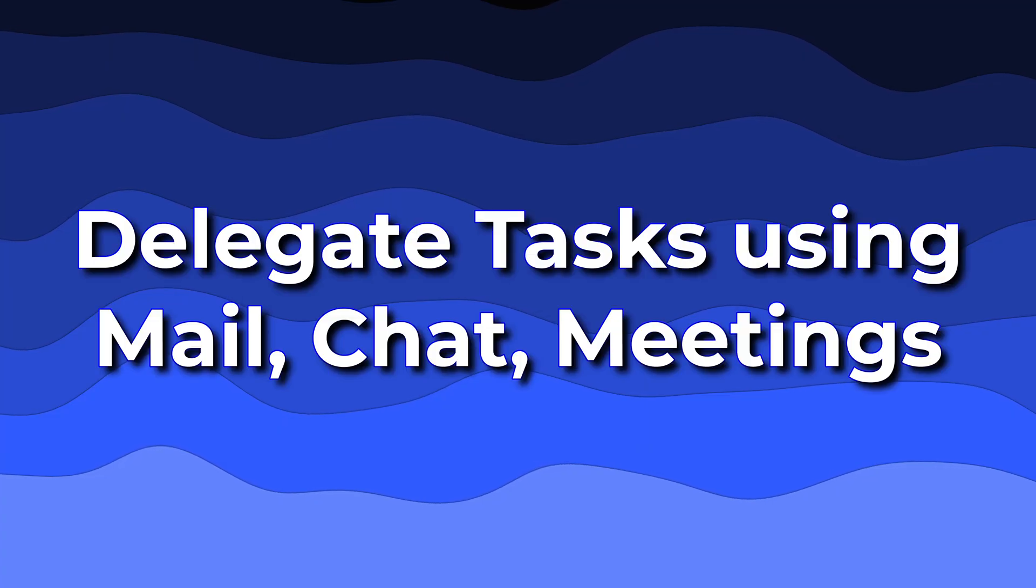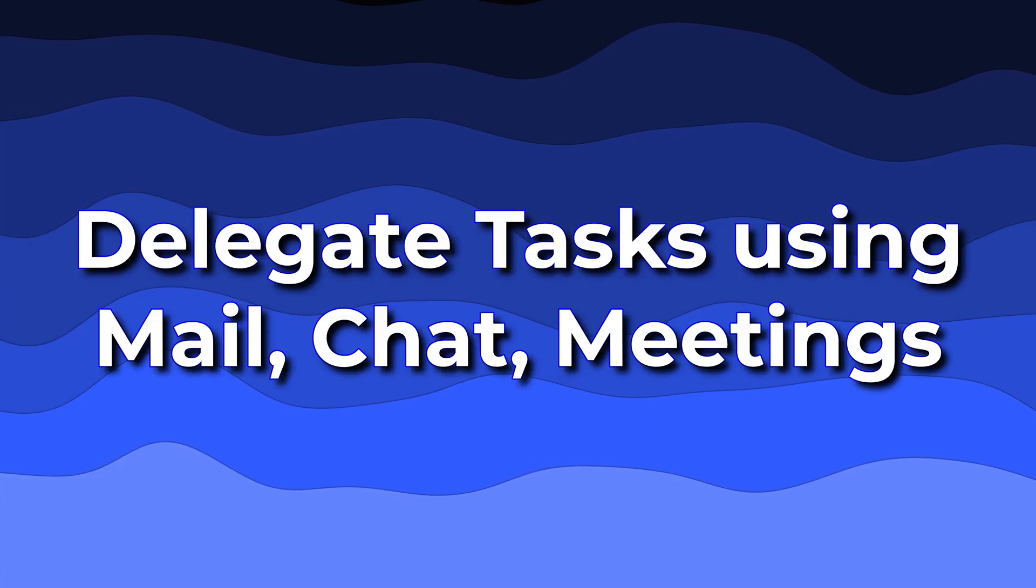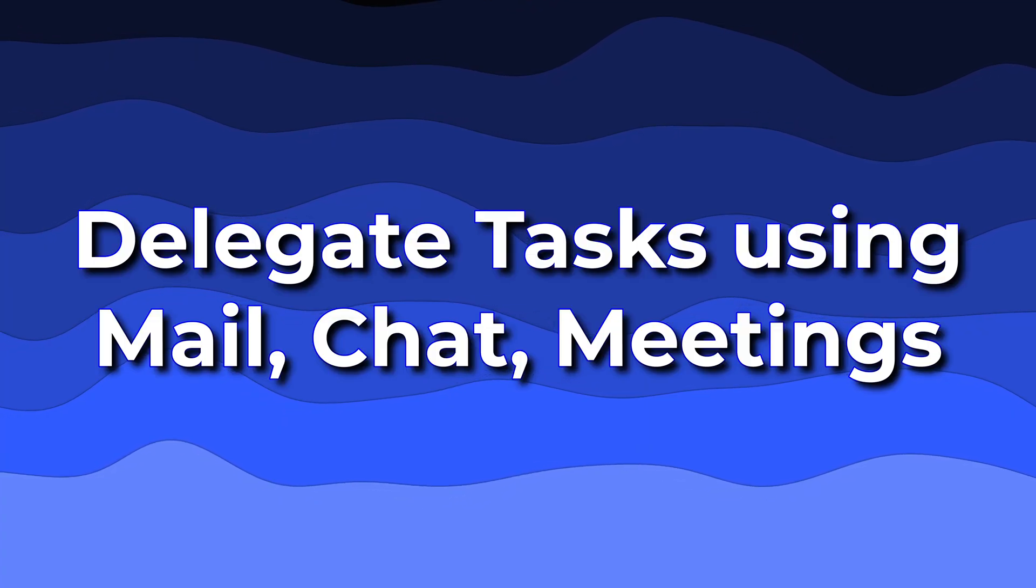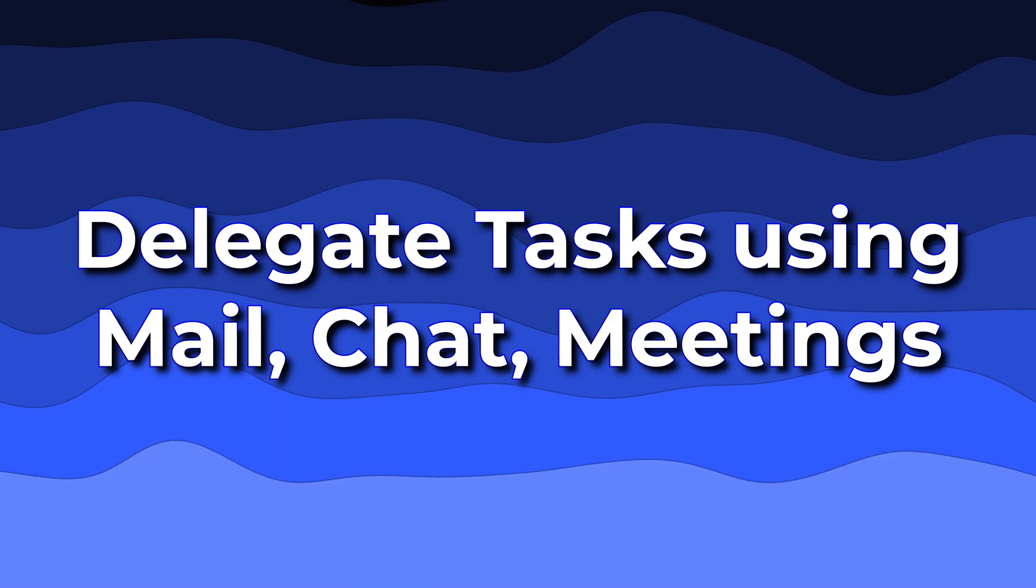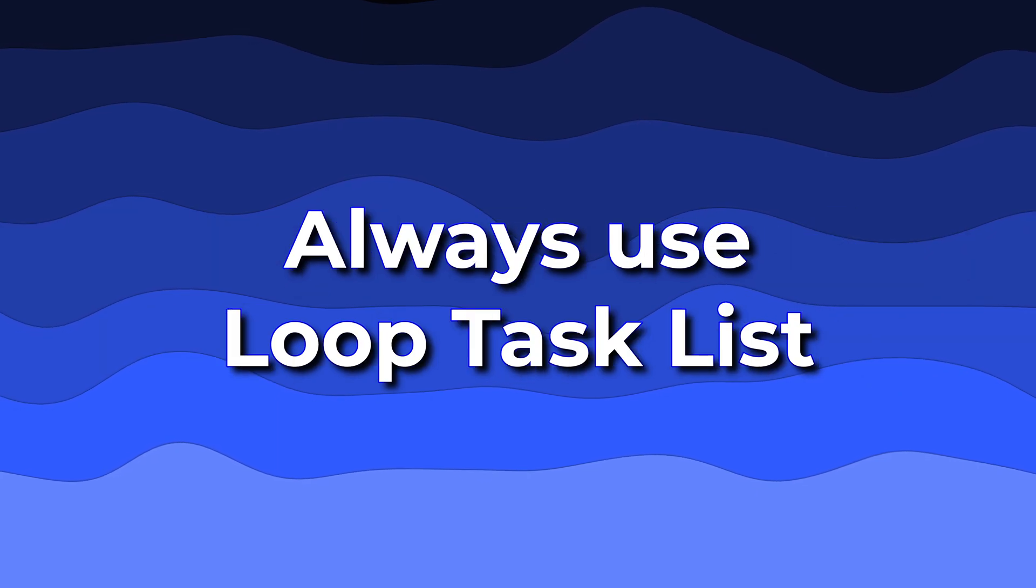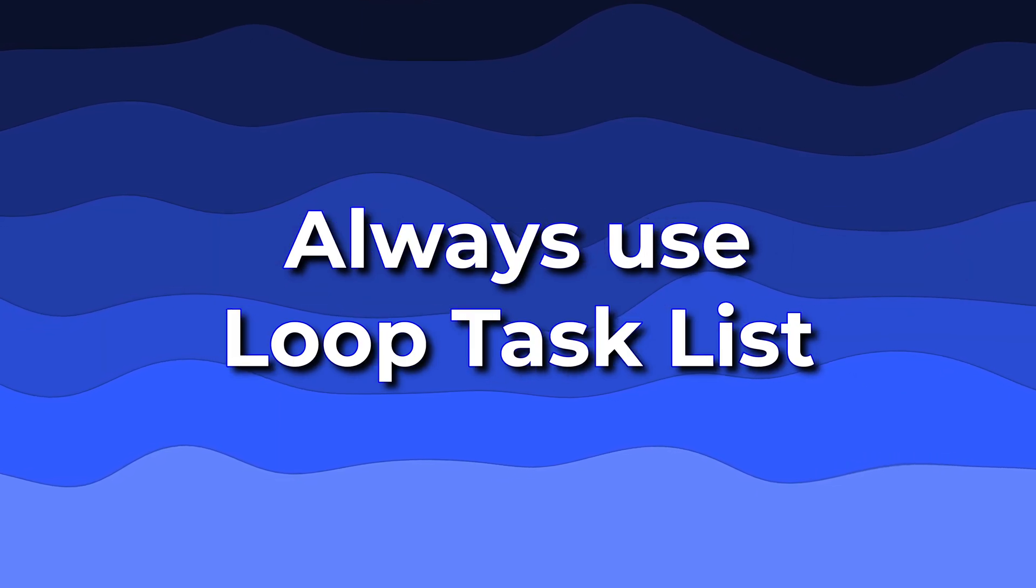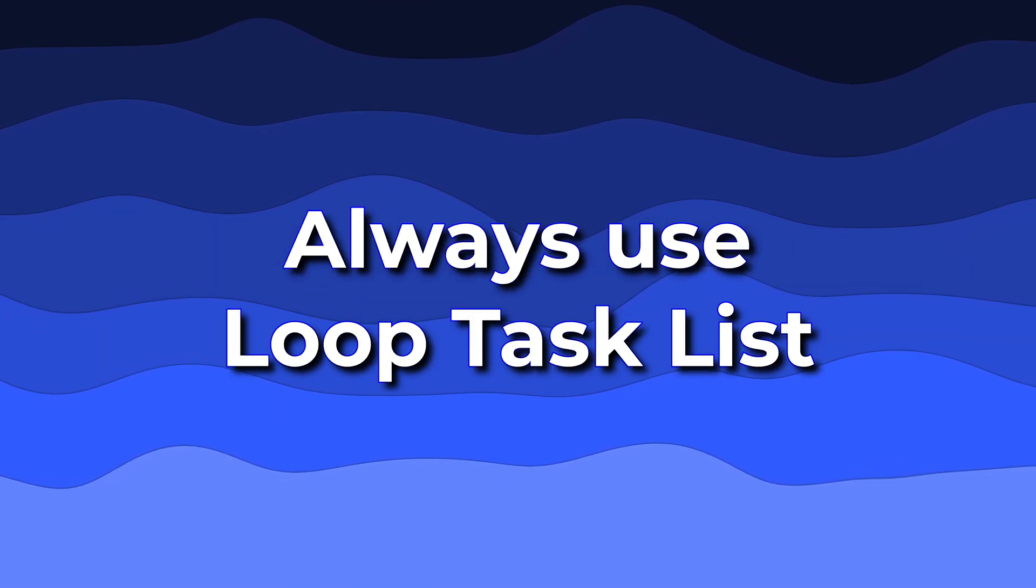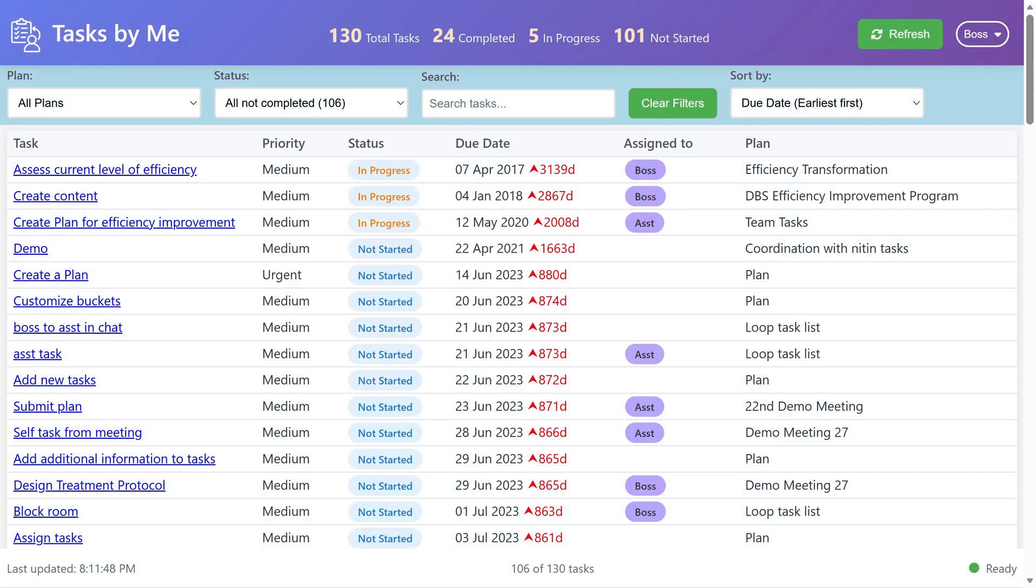Let's summarize what we have learned so far. There are multiple ways of delegating work, but the common thing is to use the loop component task list. Once you do that, using the Tasks by Me app, you will get a single list of all the work you have delegated to others.